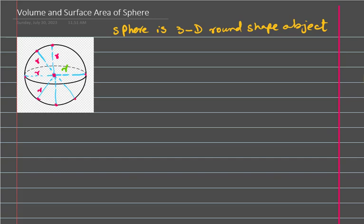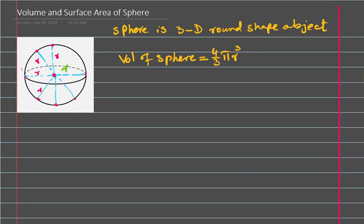Now we have to find the volume of sphere — how much space is occupied by this sphere. The volume of sphere formula: it could be given in the paper, but I suggest you must learn it by heart. So: 4 over 3 pi r cubed, and r is the radius.